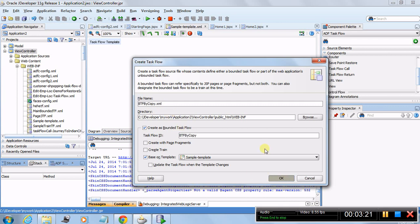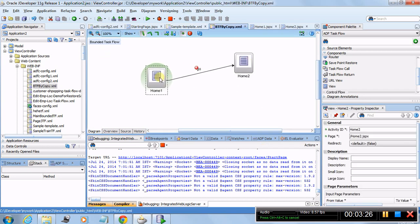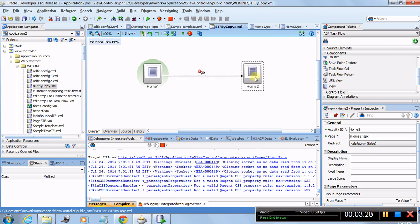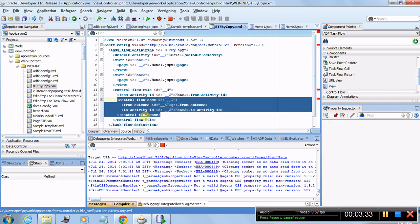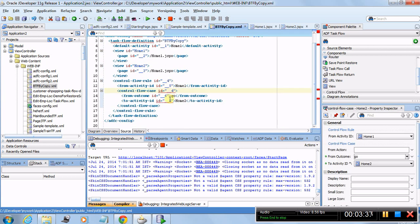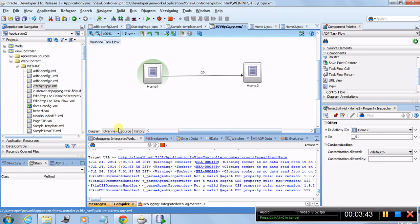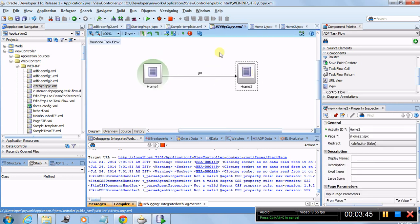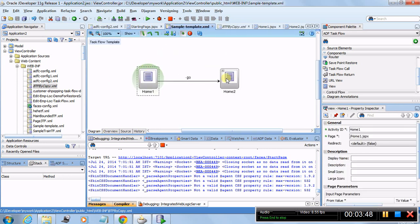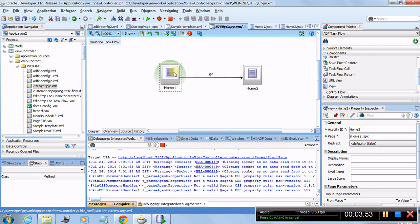Our concrete task flow has been created based on the template. It may report an ID conflict — you can go to the source and change the duplicate IDs (for example IDs four and five) to different numbers to fix the issue. Once fixed, everything is in order.